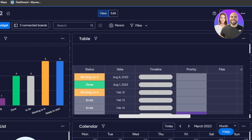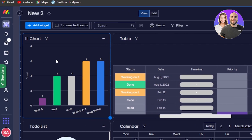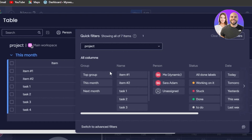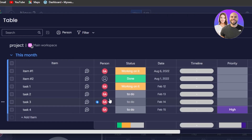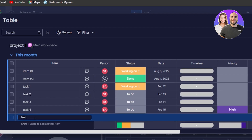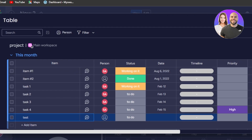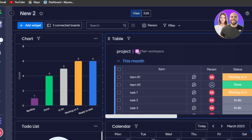Once you've added all these widgets, you can open them up anytime. I can select the chart to view it, or open the table to add new tasks and filters, and add assignees. For example, if I want to add a new task I can type it in, hit enter, and a new task is added right within the dashboard.